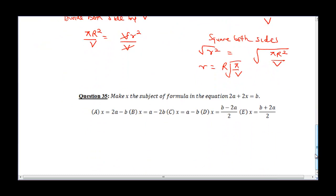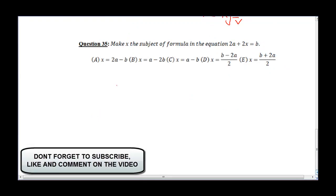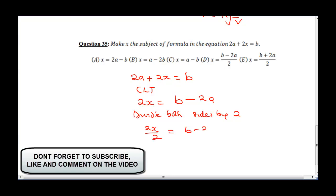The final question for today says make X the subject of the formula in 2A plus 2X equals B. Since we are making X the subject of the formula, we collect like terms to isolate 2X: 2X equals B minus 2A. Now we divide both sides by 2, giving 2X over 2 equals (B minus 2A) over 2. The 2 cancels, and we have X equals (B minus 2A) over 2.